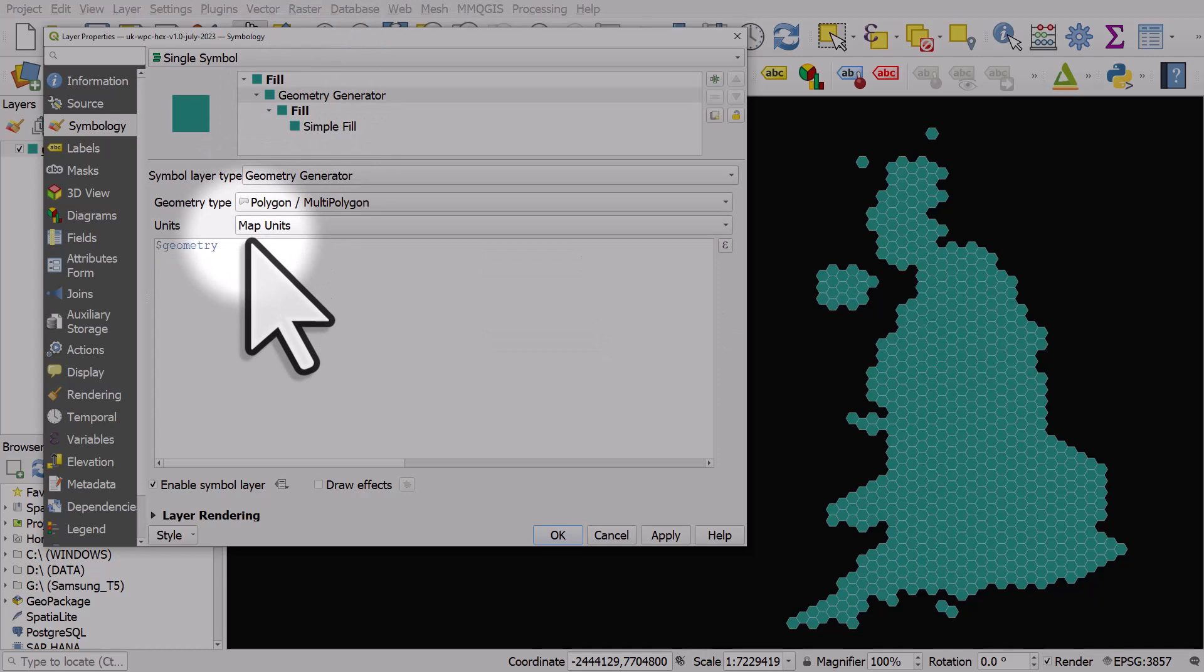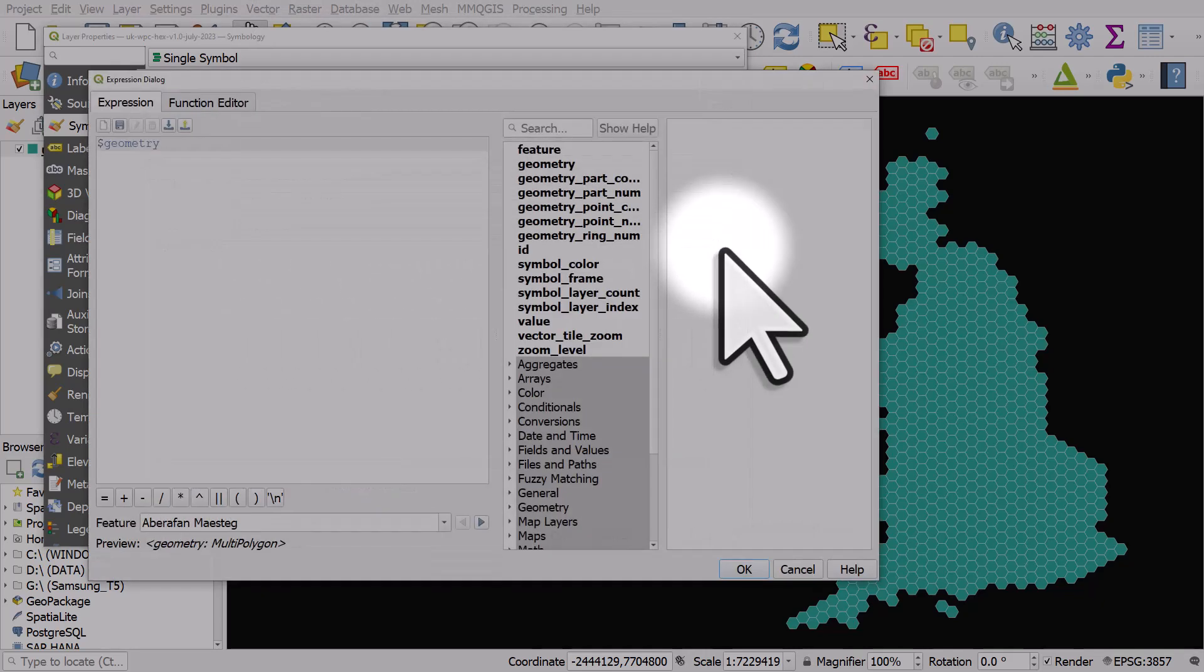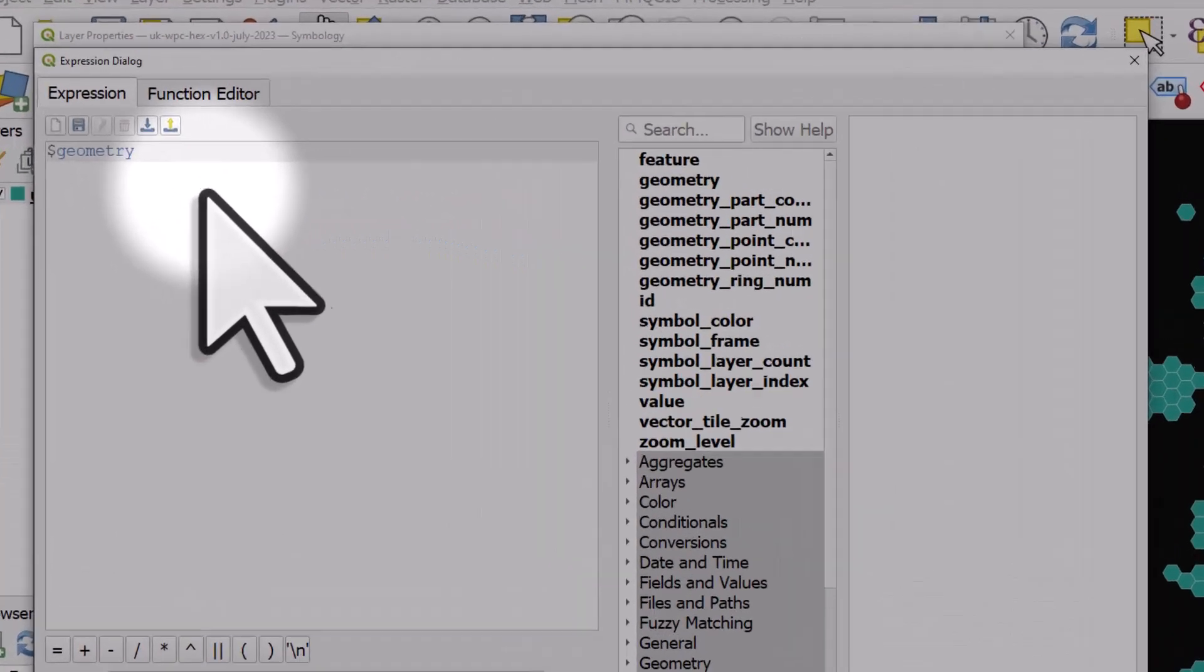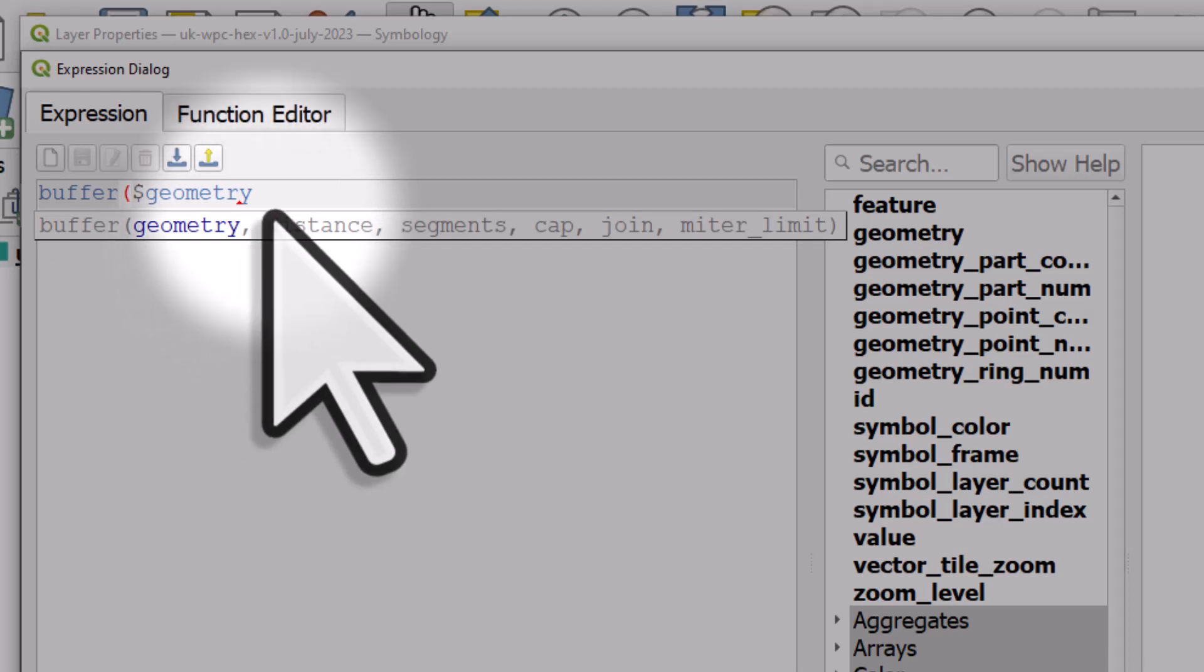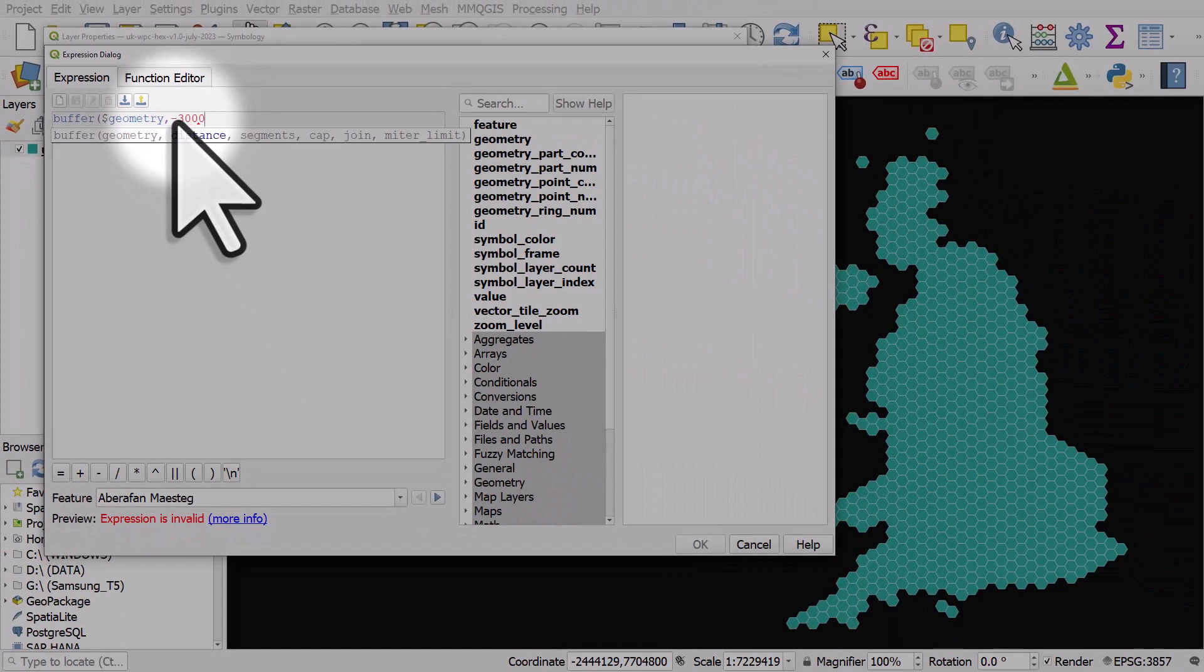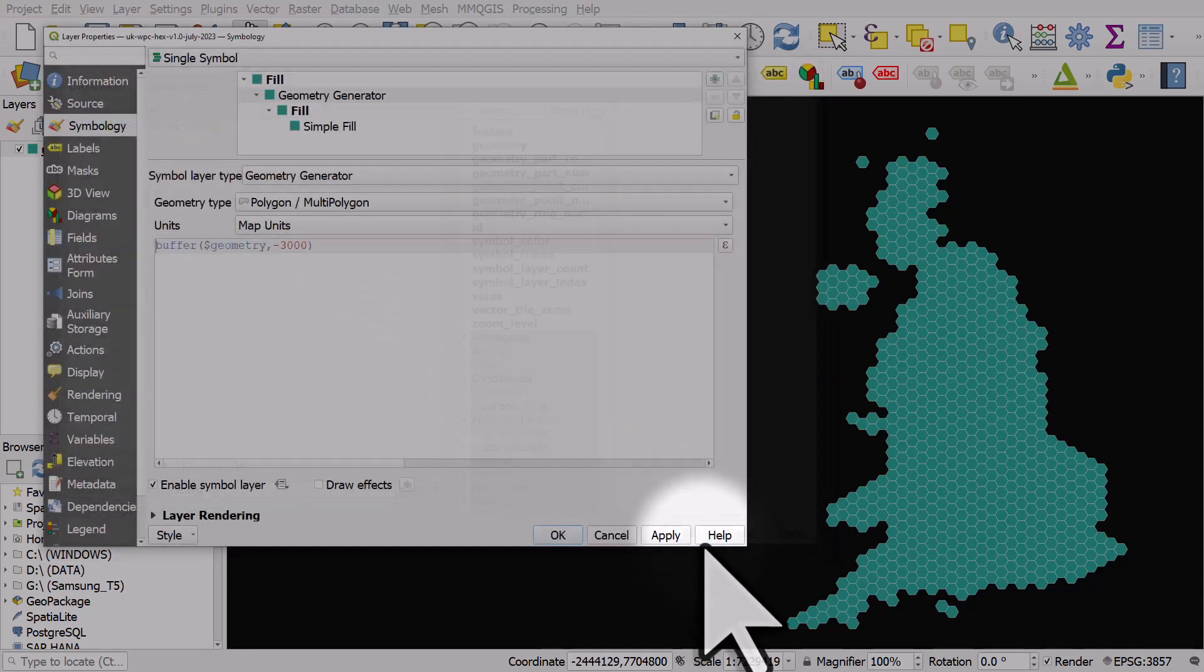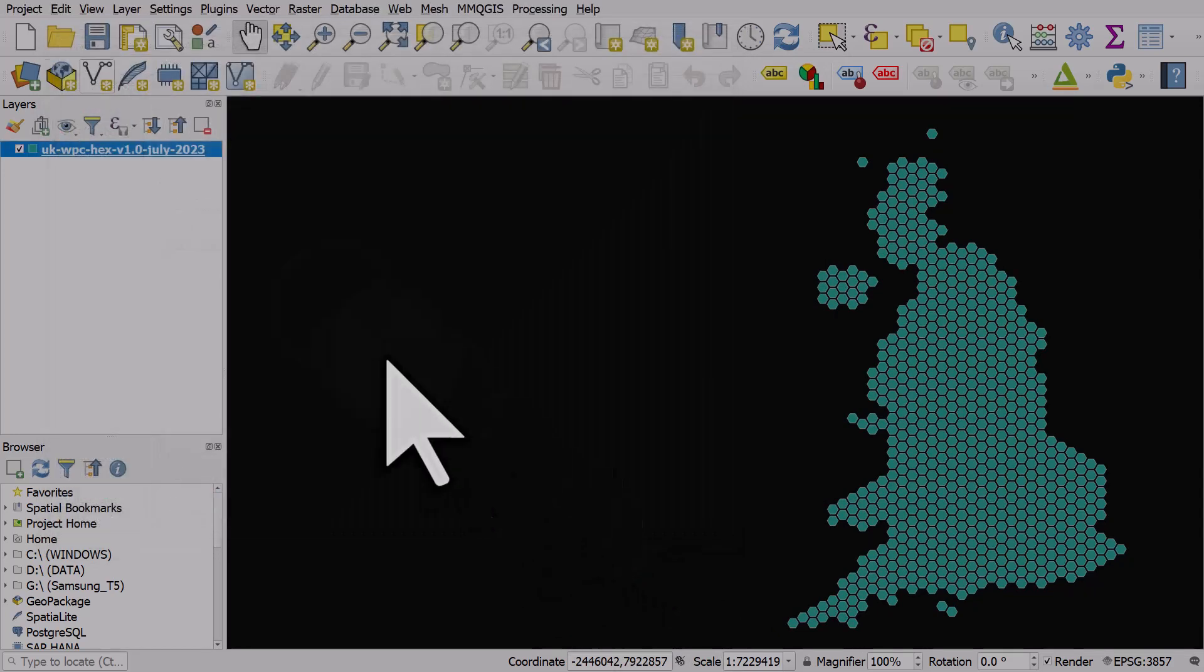The symbol layer type is what we need to change to geometry generator. Now you can just type in here but what I would usually do is click on the expression button because it allows you to search for the expressions but also it should auto complete as you type. So I'll type in buffer, see what I mean, auto complete. It allows you to just click on different expressions. I'll hit an open bracket and then I'll just have a little tooltip pop up showing you the different parameters you can add. In this case I want a gap between hexagons so I can actually add a negative buffer, in this case I'll use minus 3000 meters. I'll click OK and then apply and we see that we get a gap.